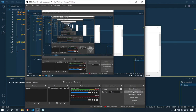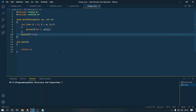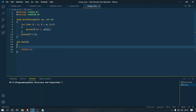Hey guys and welcome to this video. Today I'm going to teach you how we can write a merge sort algorithm in C or C++. I'm going to teach you what a merge sort algorithm is and how we can write a program out of it.